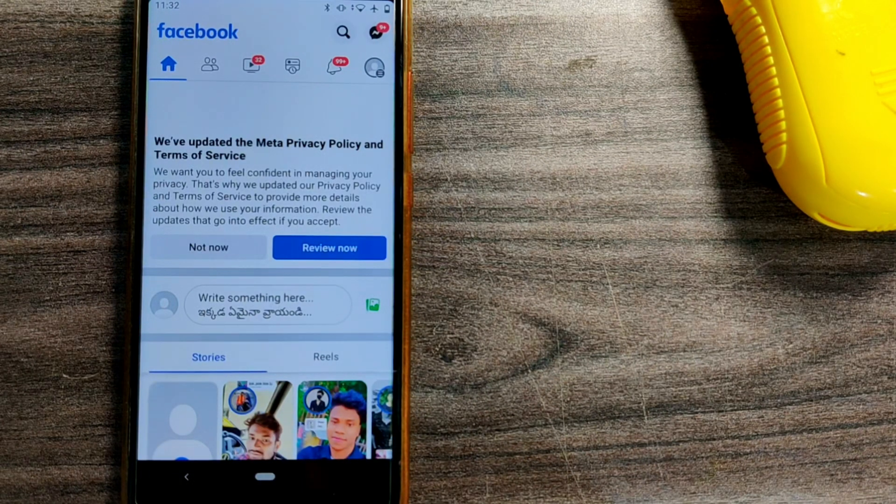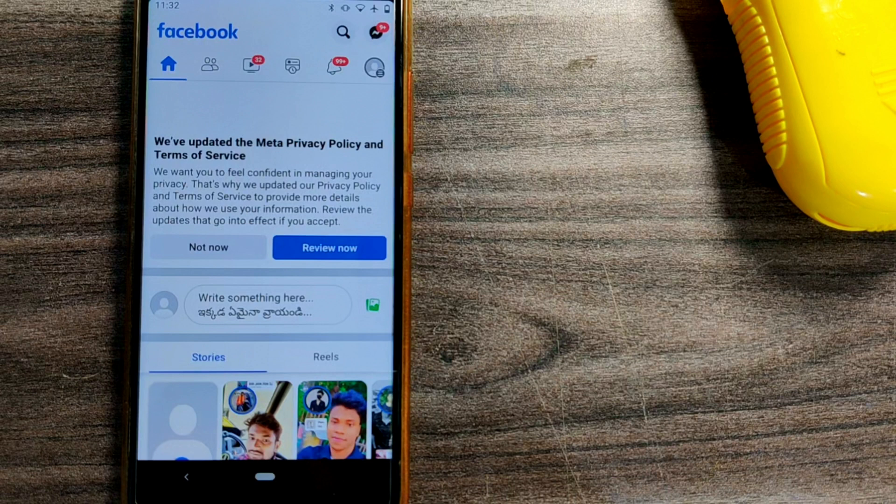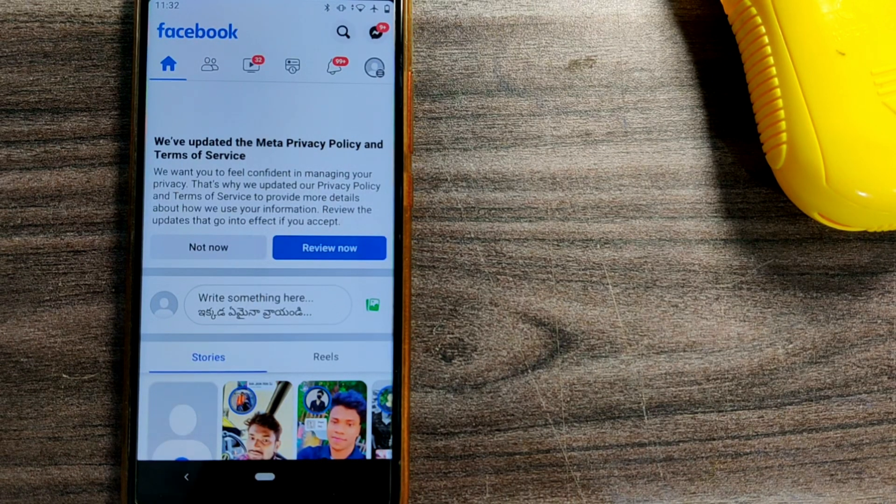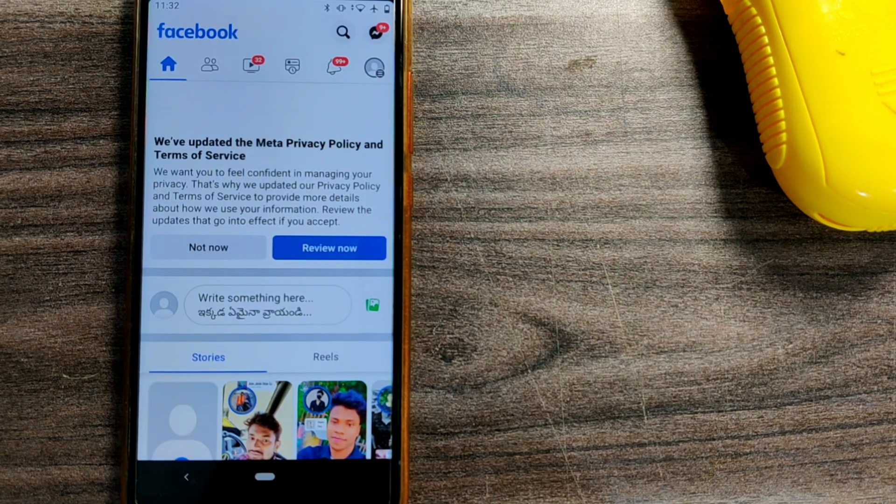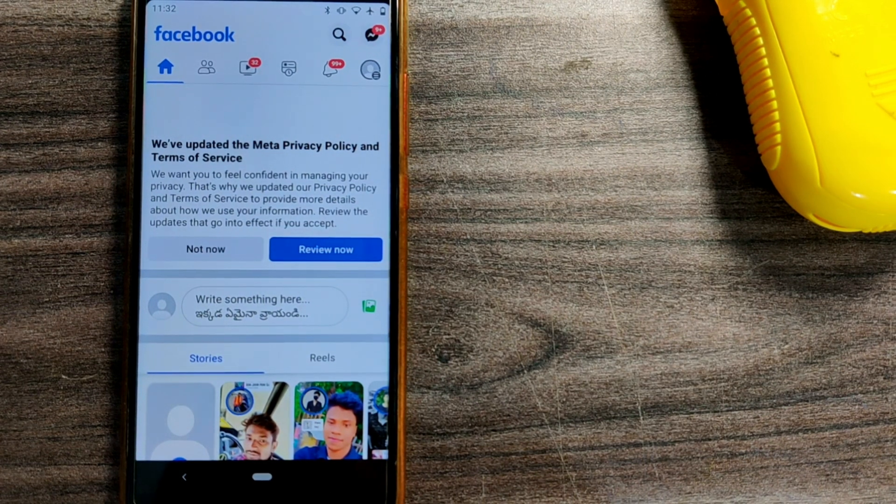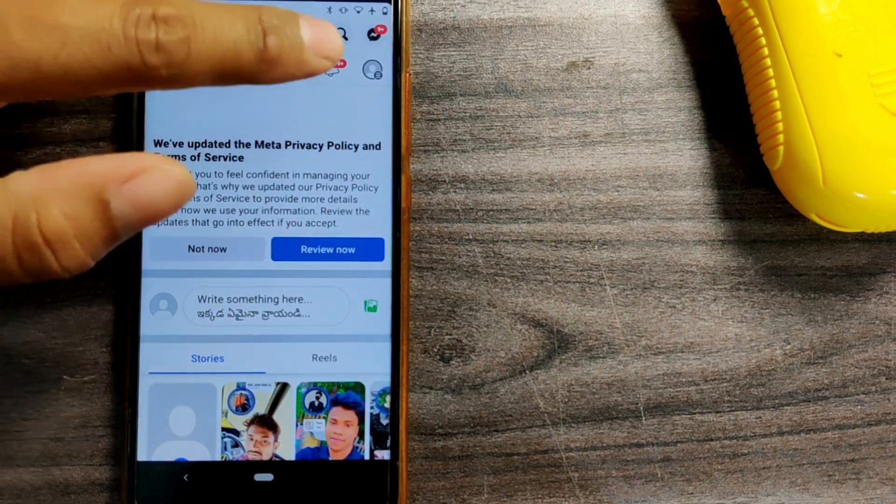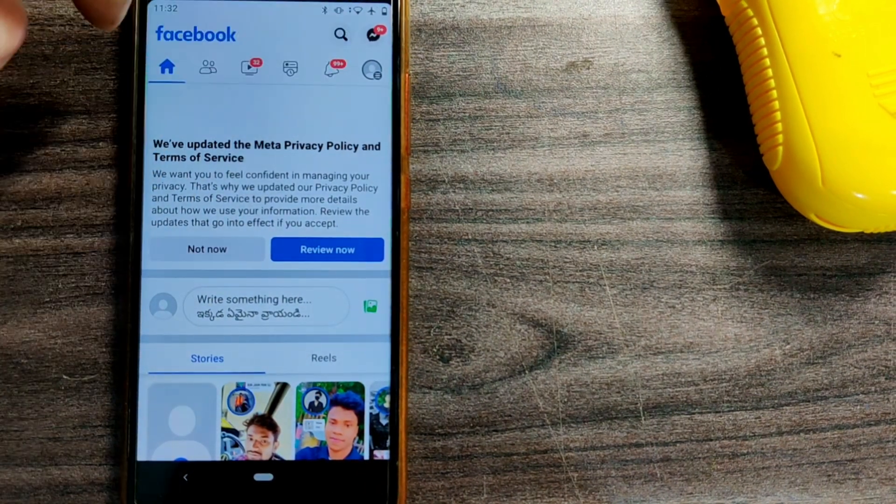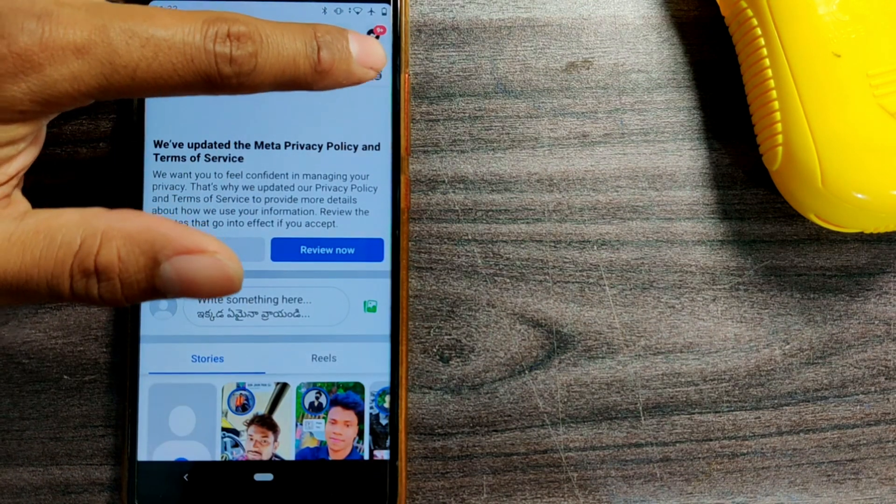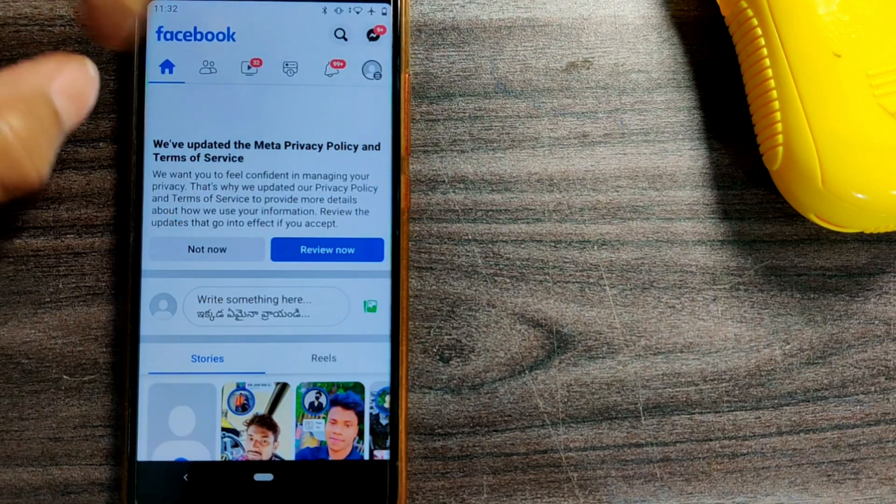Hello friends and welcome to a brand new video of Infotainment. Here we'll see how to log out of Facebook. In this video, we'll show you two versions of Facebook. In the first version, you can see your profile picture here.